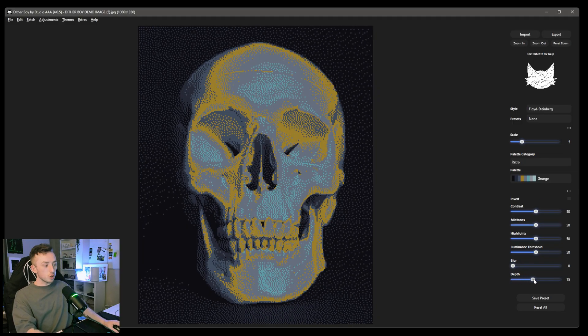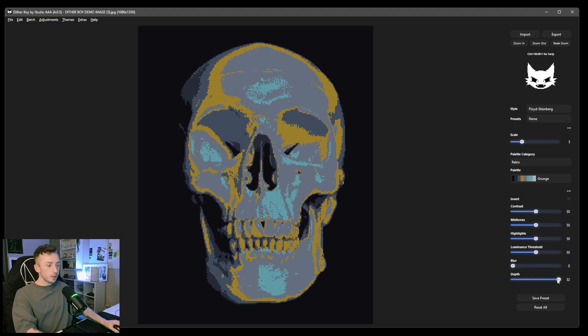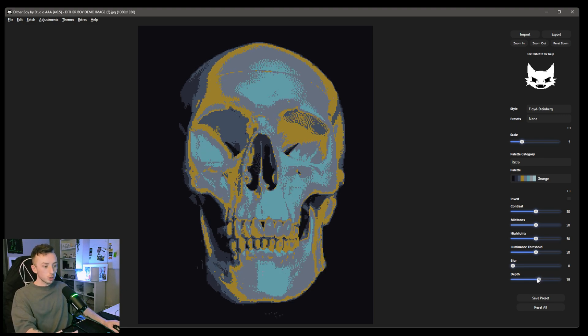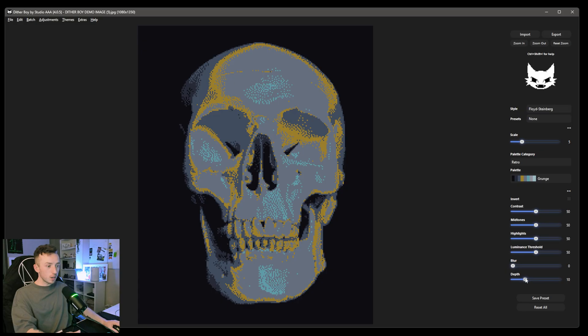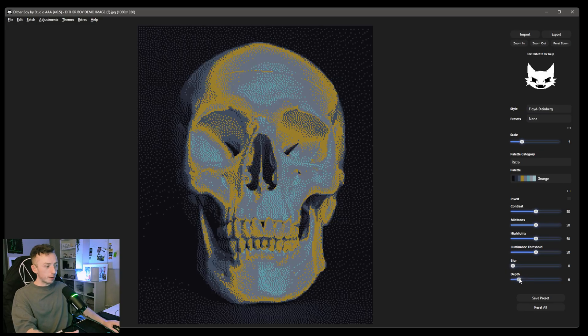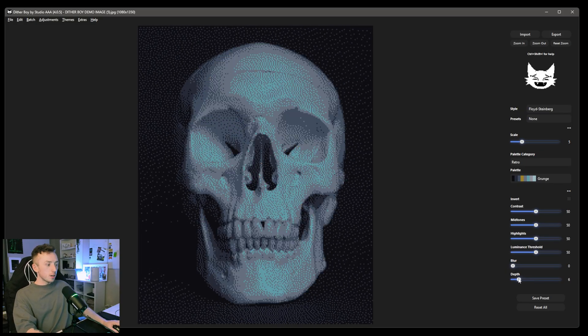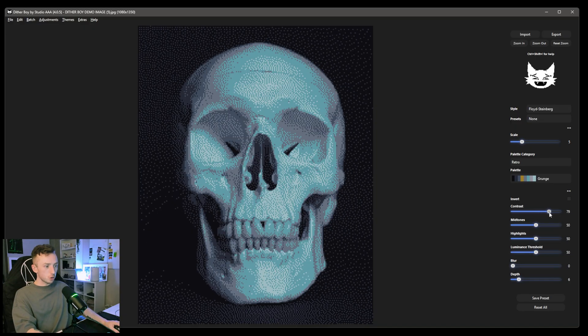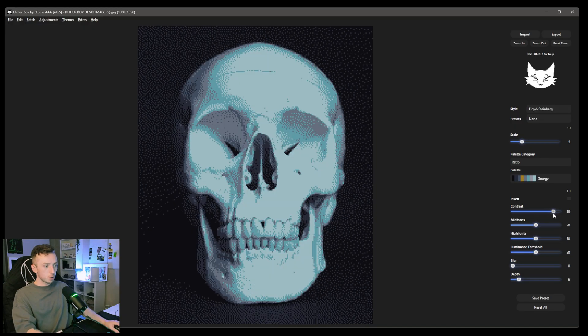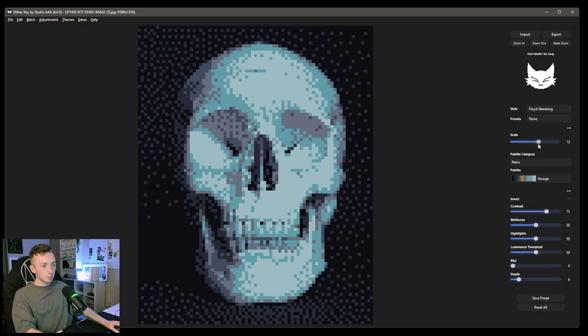So I'm actually going to leave my depth slider at six for this because I'm going to up the contrast, which should bring in some more colors. And I'm going to up the scale as well here.